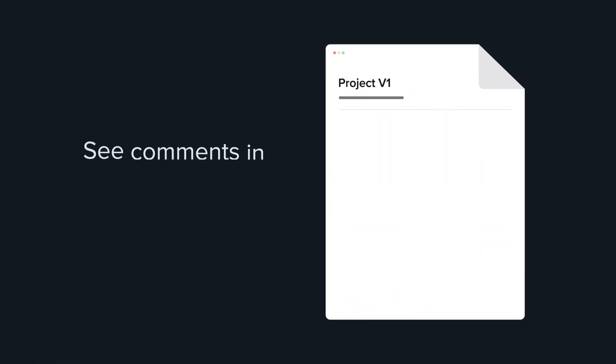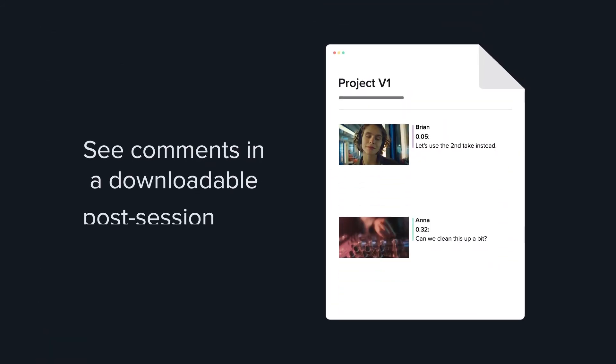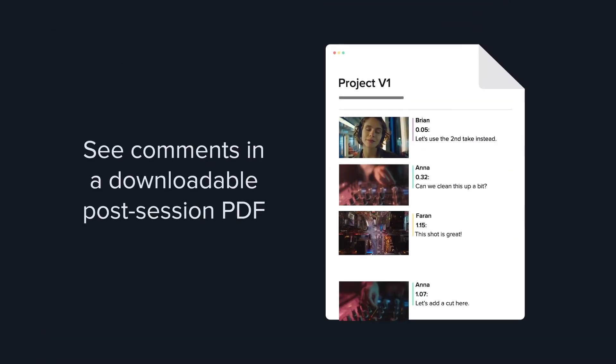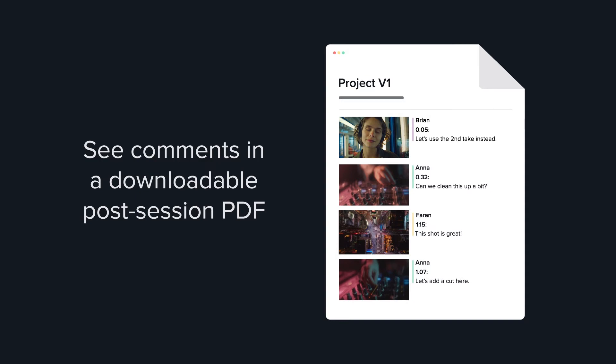Someone can't make the session? A downloadable post-session PDF with all comments and annotations has you covered.